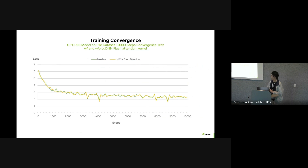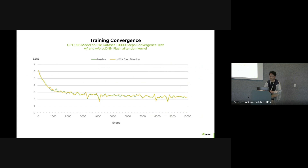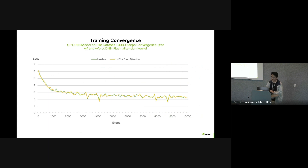To prove this kind of numerical difference is acceptable, we ran convergence tests on different models — from T5-5B model to 126 million and 175 billion parameter models. This is an example of a convergence test on the T5-5B model on the Pile dataset, run up to 10K steps, comparing baseline weights versus cuDNN flash attention. The loss curves closely overlap.